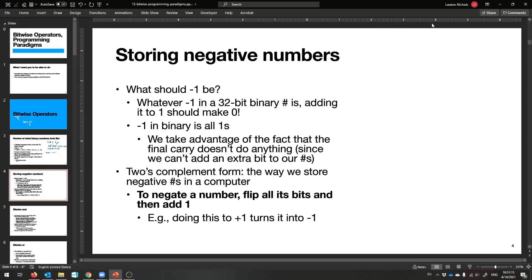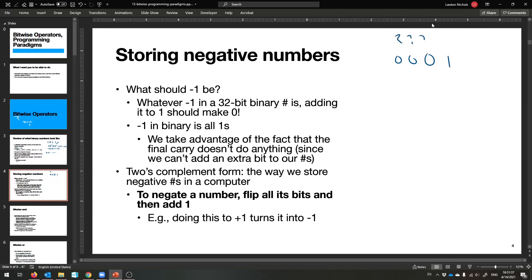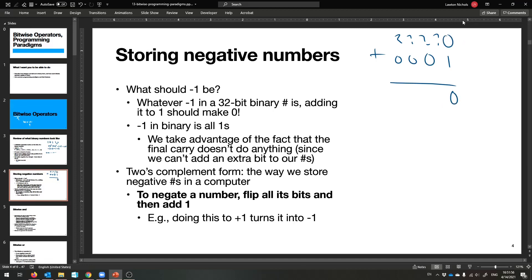Let's see how the computer is really storing negative numbers, because it'll be less confusing when we try to access individual bits. The first question is: what should the number negative one be, if I just had a bunch of ones and zeros? Whatever it is, it's going to be 32 bits long, and adding it to the number one should give us back zero. That's what negative one means — let's figure out what we need.